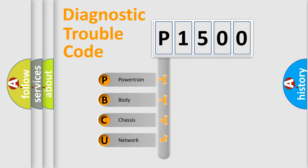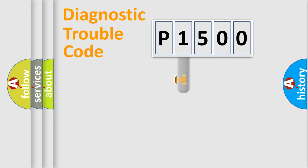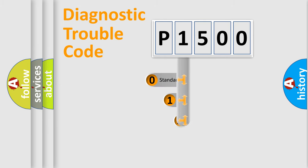We divide the electric system of automobile into four basic units: Powertrain, Body, Chassis, Network. This distribution is defined in the first character code.